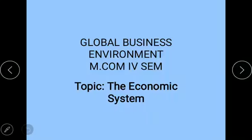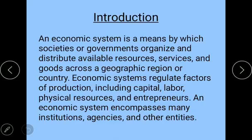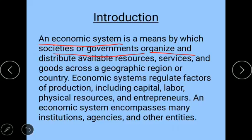Hello students, today we are going to discuss the topic 'The Economic System,' covered under the subject Global Business Environment for students of M.Com fourth semester. Before we start, we must know what is an economy. An economy is a system by which people get a living. An economic system is a means by which societies or governments organize and distribute the available resources.